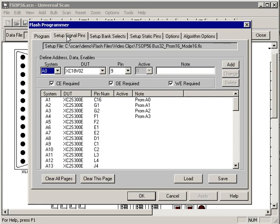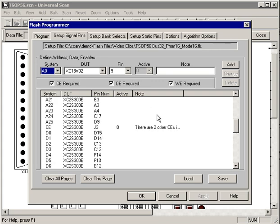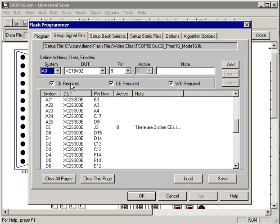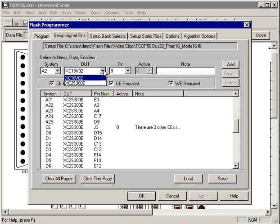The second page is where you specify the address and data buses and the control signals. If you don't want Universal Scan to generate any of the control signals you can simply click on these boxes and that will tell Universal Scan not to look for them. Adding signals is easy.